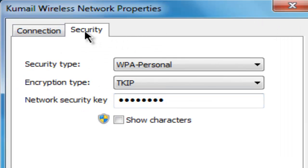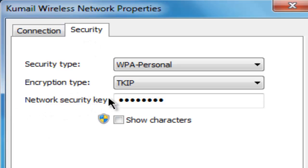Now it's going to open a security tab. You can see on the bottom it says network security key and it has a bunch of dots. Those dots is your password.